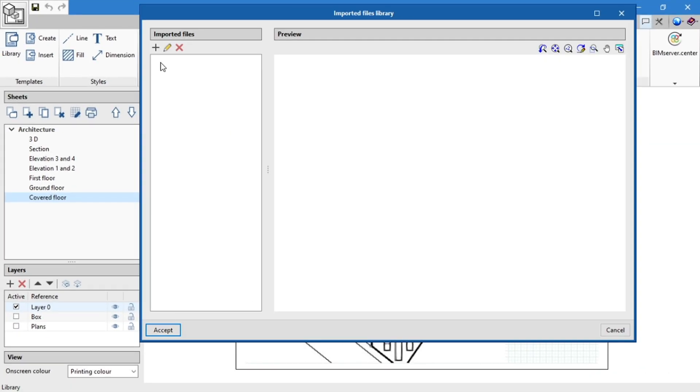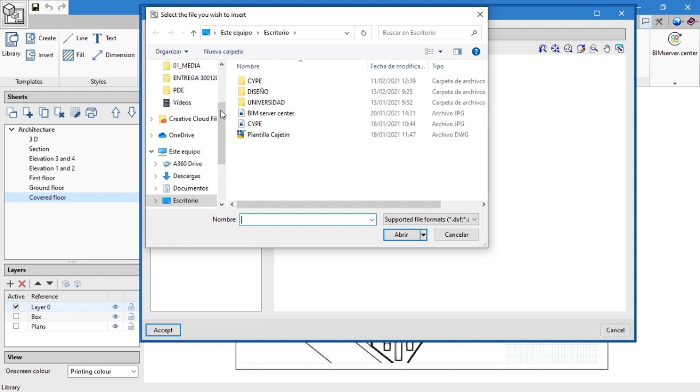Next, we load the file in the library by clicking the add button to select the route where the file is saved.